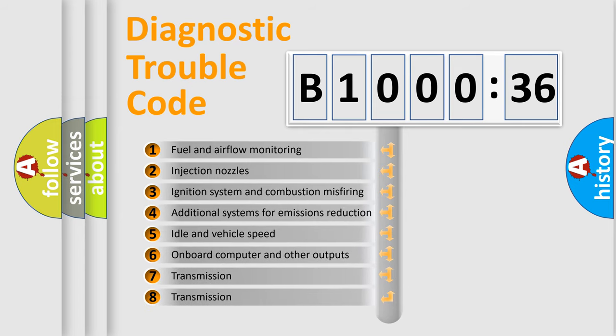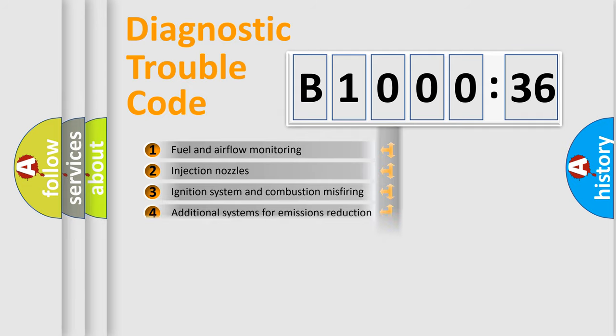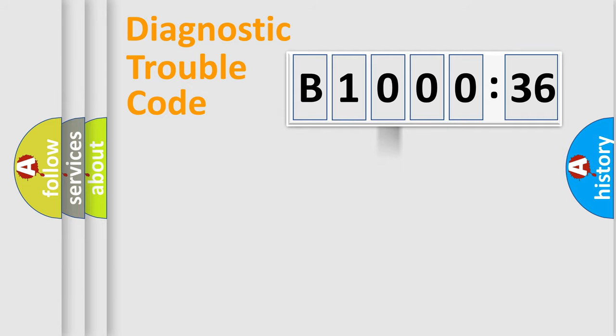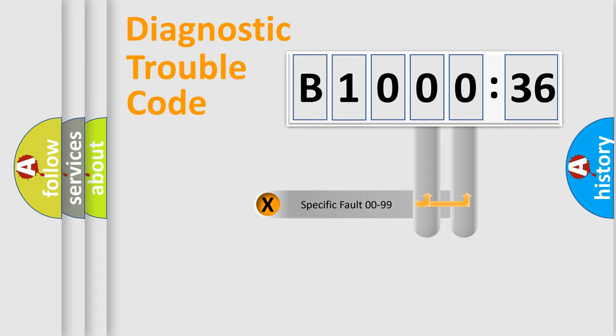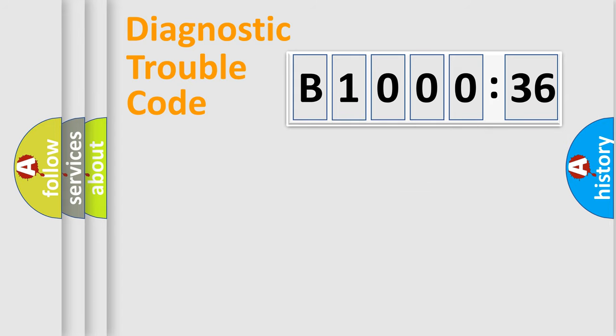The third character specifies a subset of errors. The distribution shown is valid only for the standardized DTC code. Only the last two characters define the specific fault of the group.